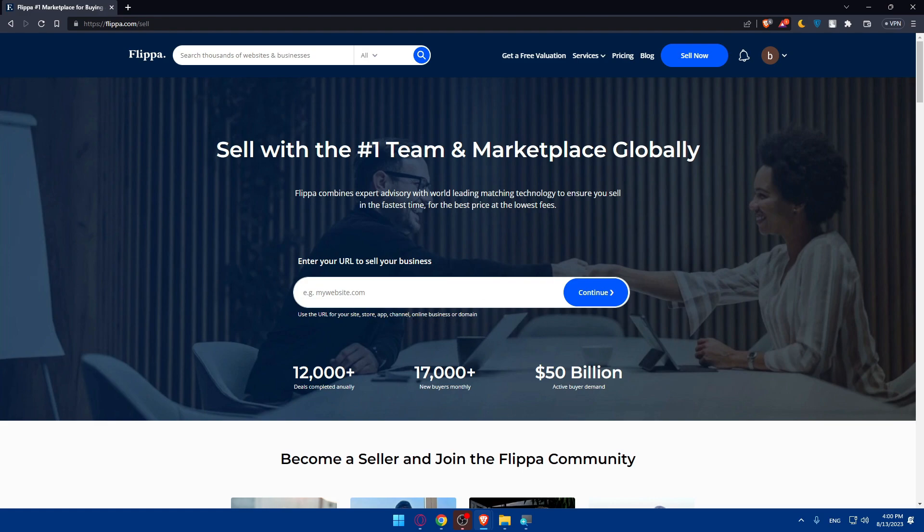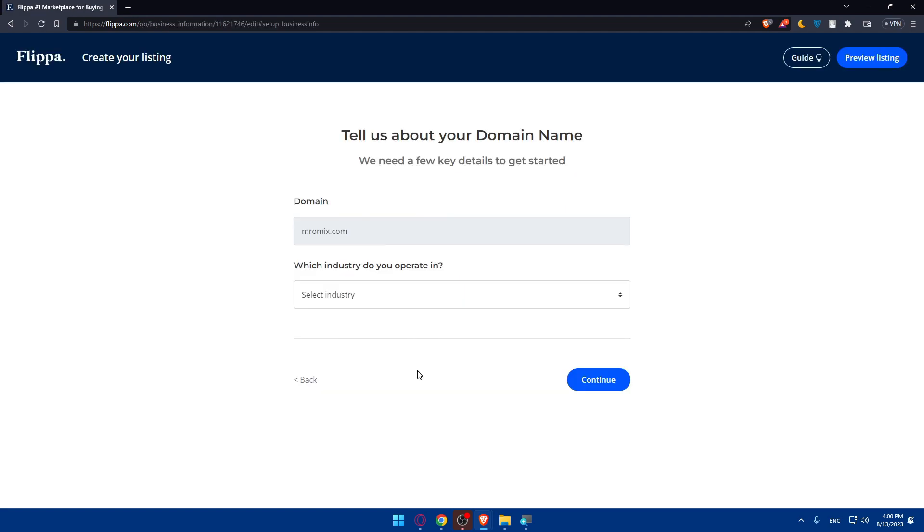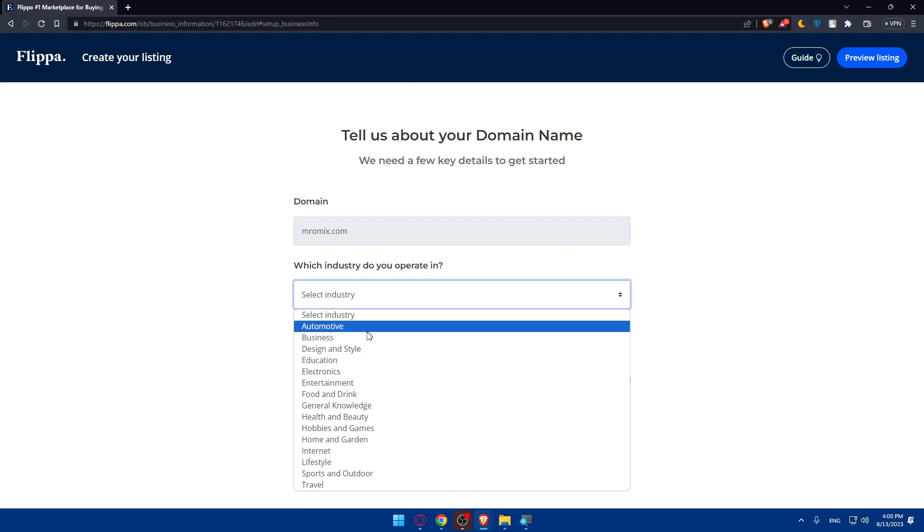I'm just going to do so as an example. So let's enter that and simply click on continue. As you can see, that looks like a website or domain - choose below whatever it is.